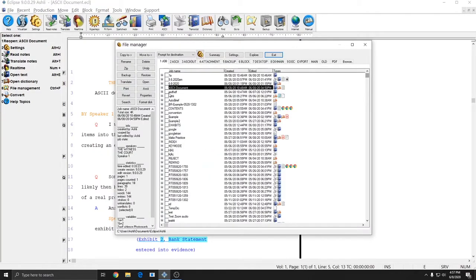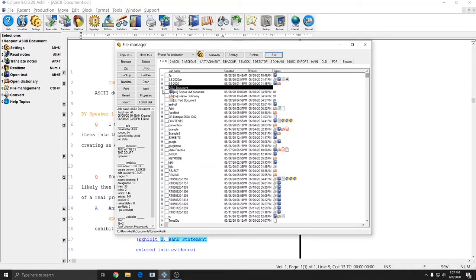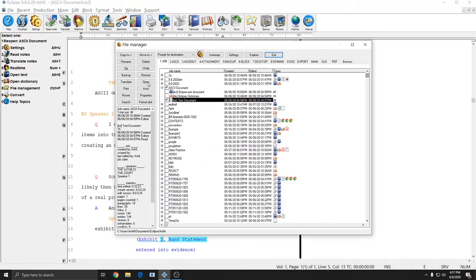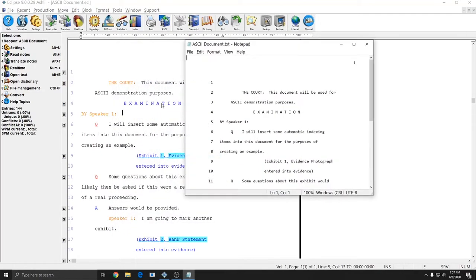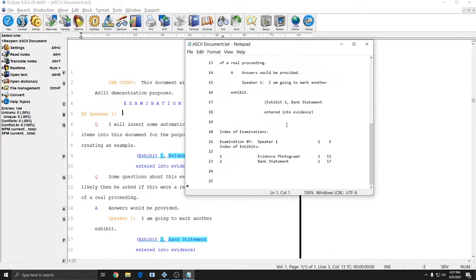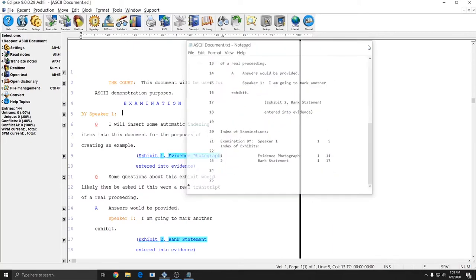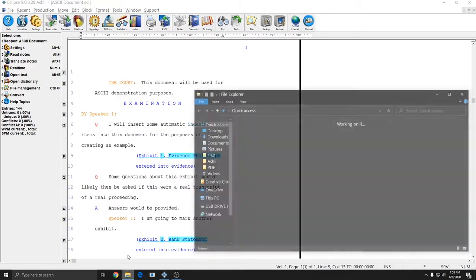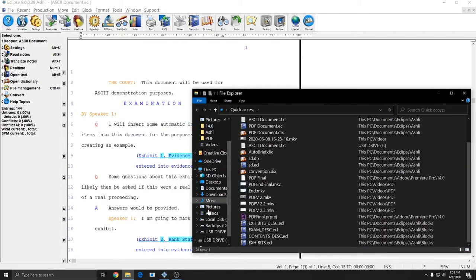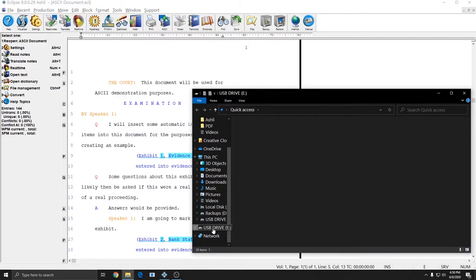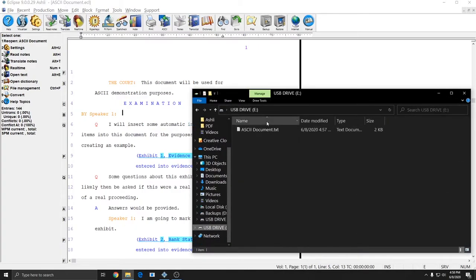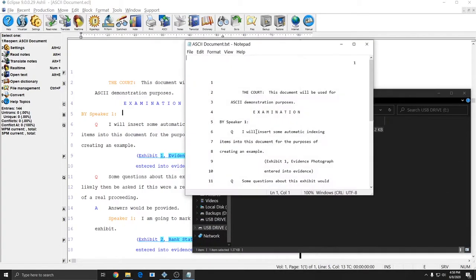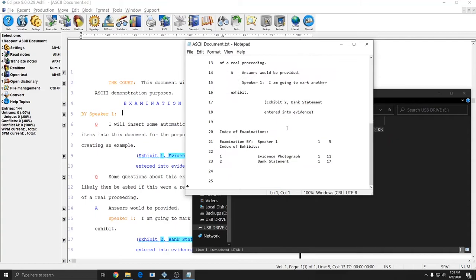If I go to my file manager I do indeed see an ASCII file now and it is a representation of the document I'm in and if I go to file explorer and open up my USB drive I see my ASCII file here as well and if I open it up it's exactly the same as the other one.